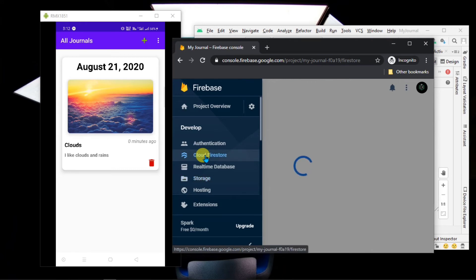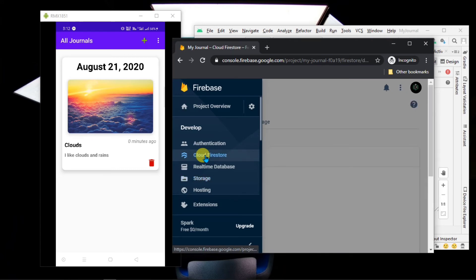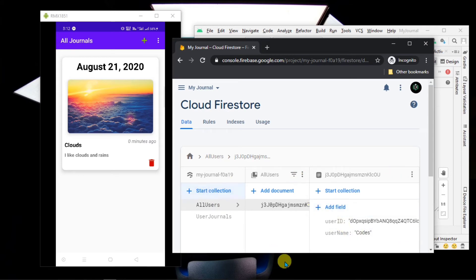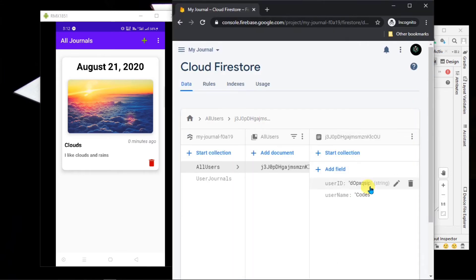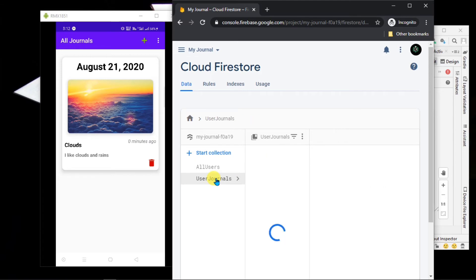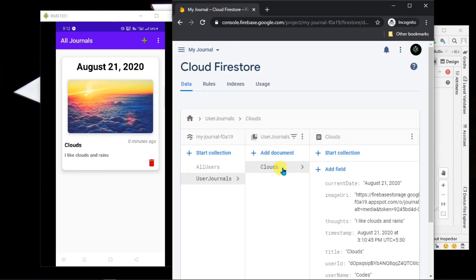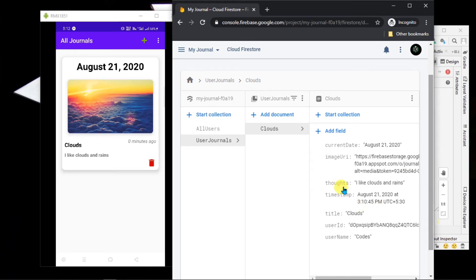Now go to Cloud Firestore, where all the data has been saved. Here you can see all users' data, which contains the user ID and username. Under the user journal, it has all the details like your current date, image URL, thoughts, title, user ID, and username.